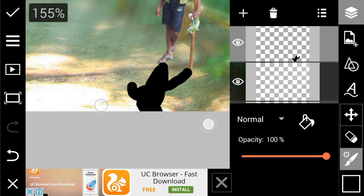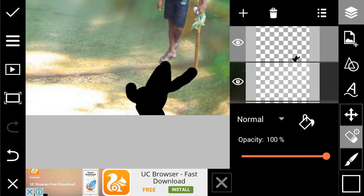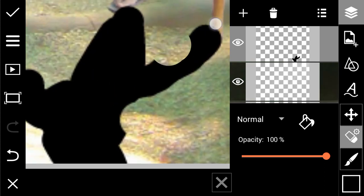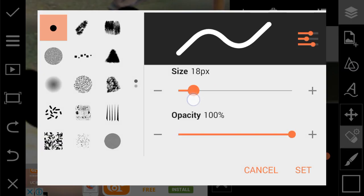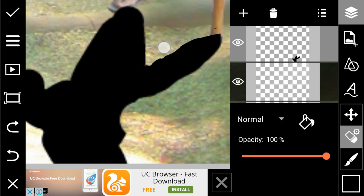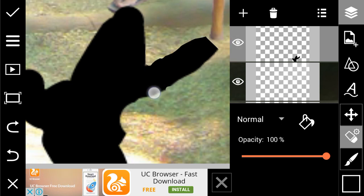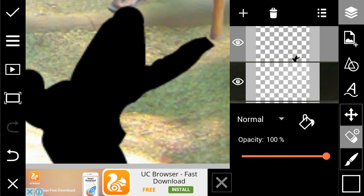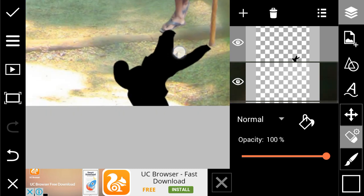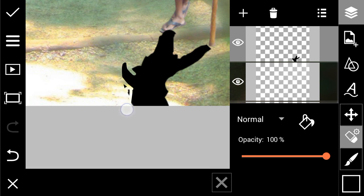I'm showing you the way to make a shadow — I hope you will do it very perfectly when you do it yourself. Now it is perfect. You can see the boy's shadow on the road. I'm showing you the way of making a shadow. This is not a big deal — what matters is what you are learning.